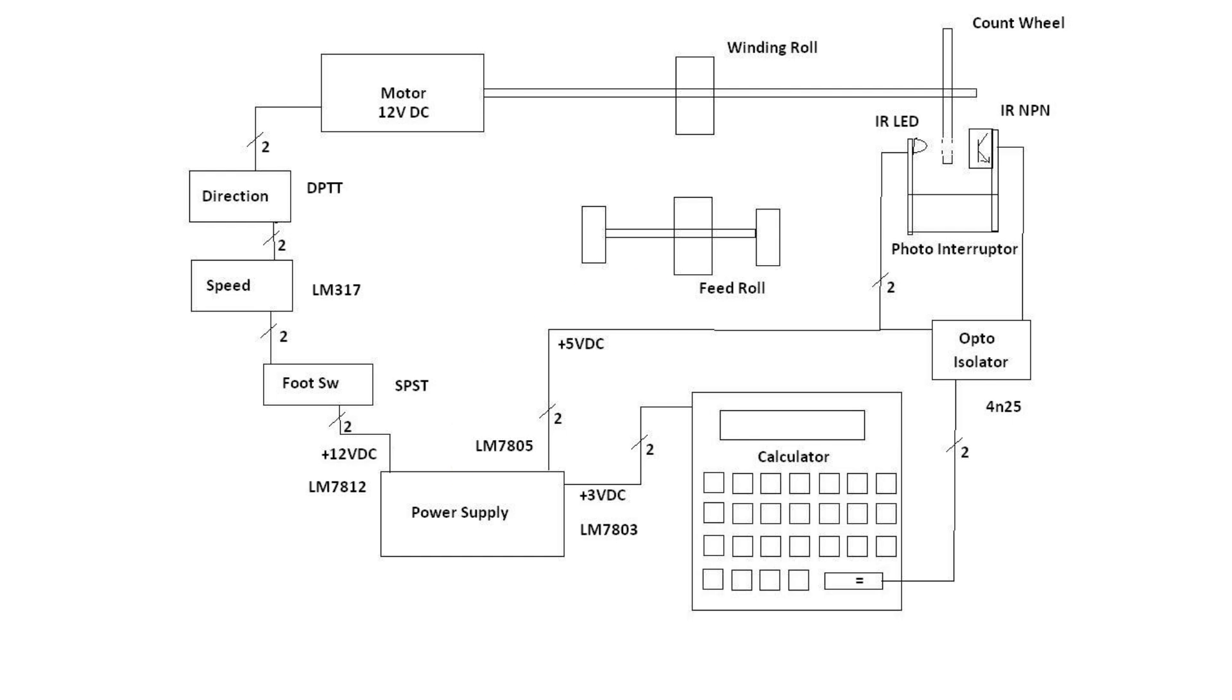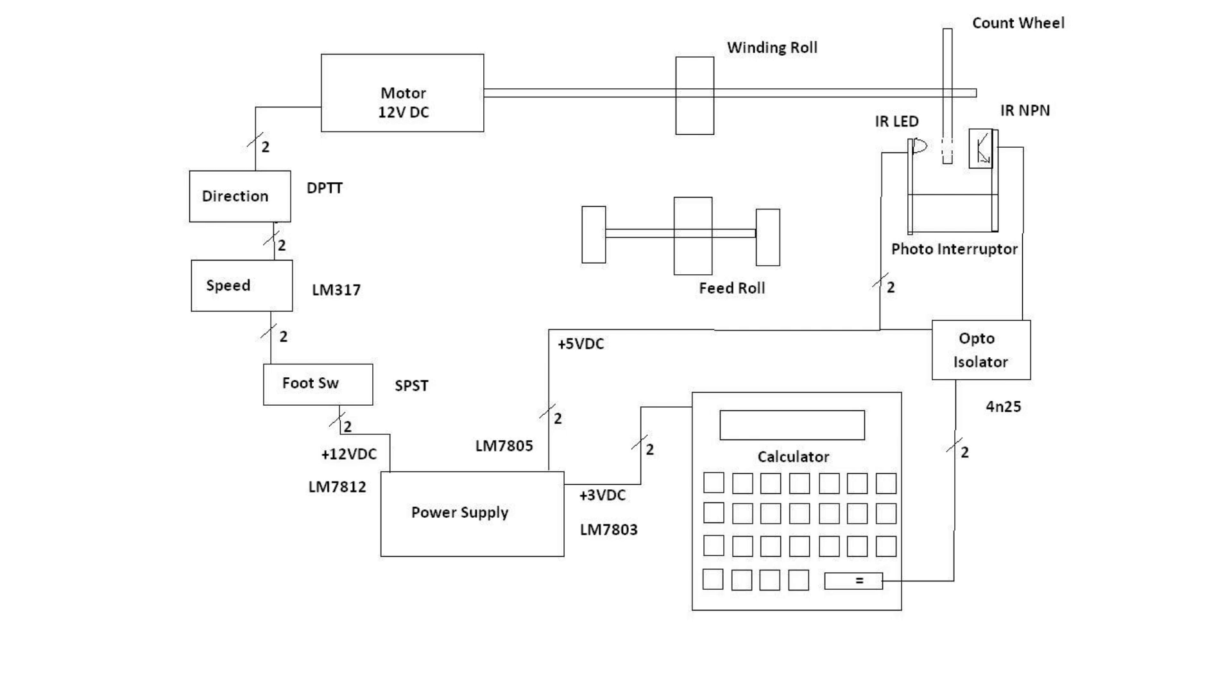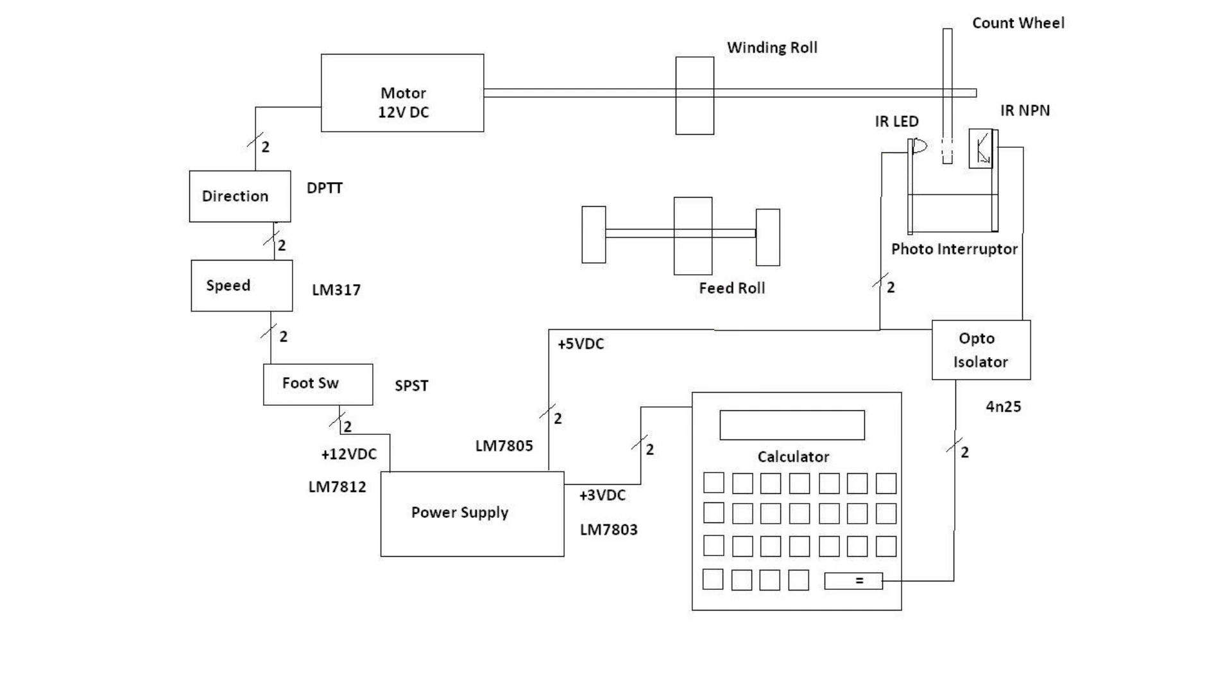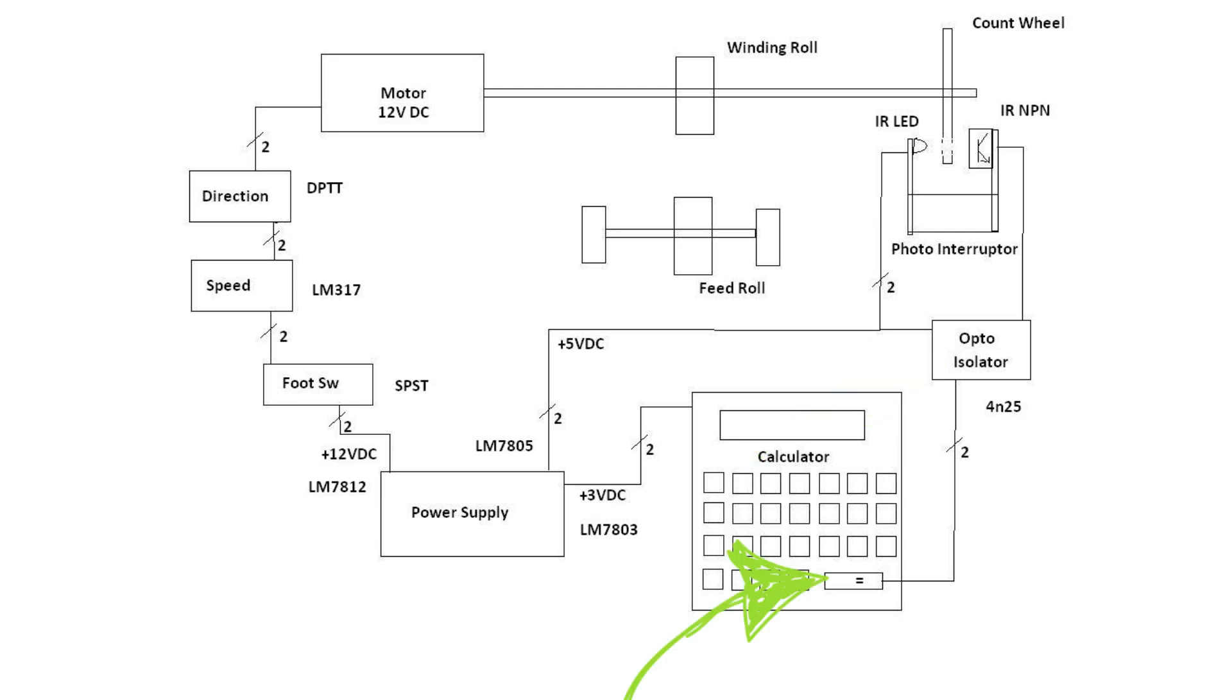There's a feed roll which feeds our wire into the winding coil. There is, I will show you this in physical form, a timing wheel which uses a photodiode and a phototransistor to create a pulse which goes to an opto-isolator to control the equal sign of our calculator.